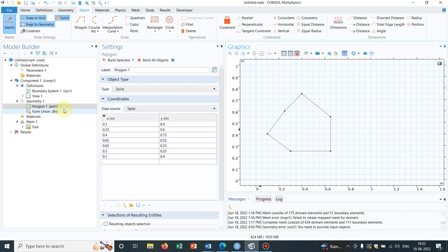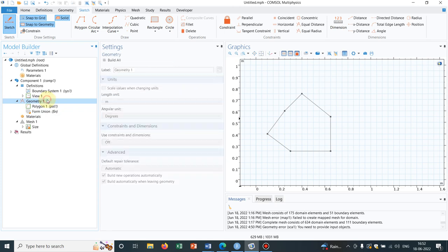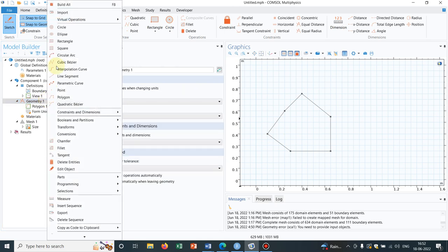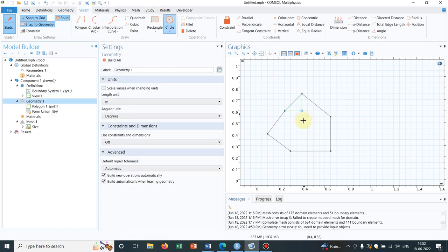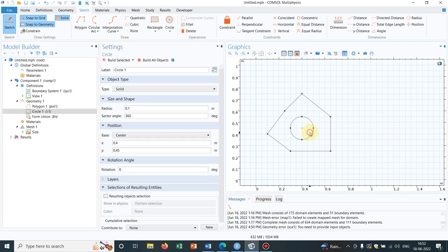Let us create further complication in the geometry. Let us take a circle at somewhere here. So this is the circle.